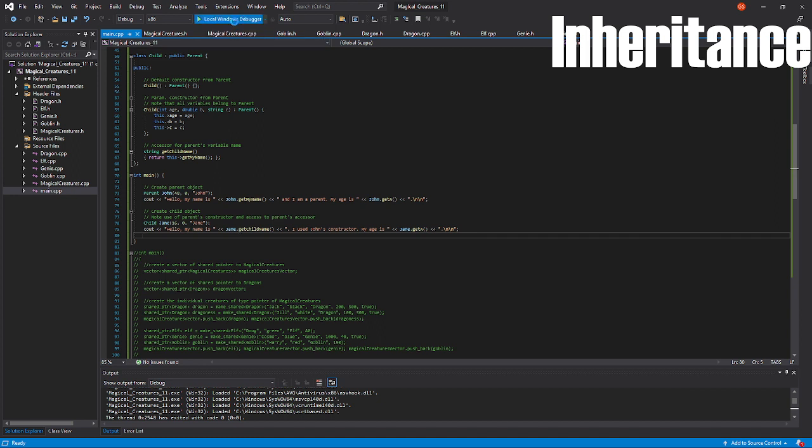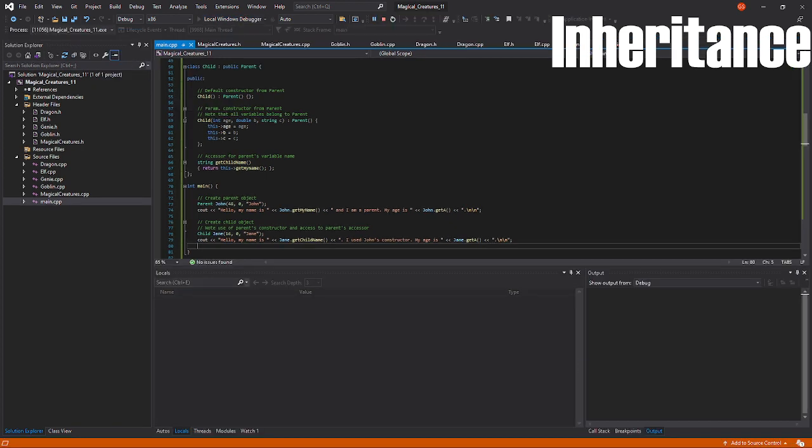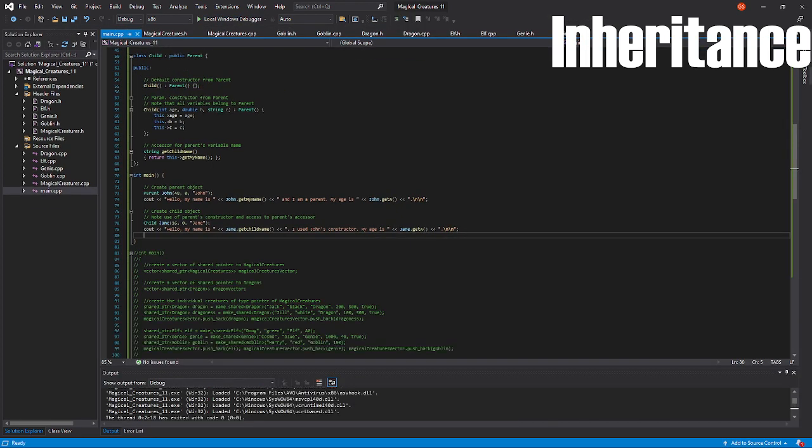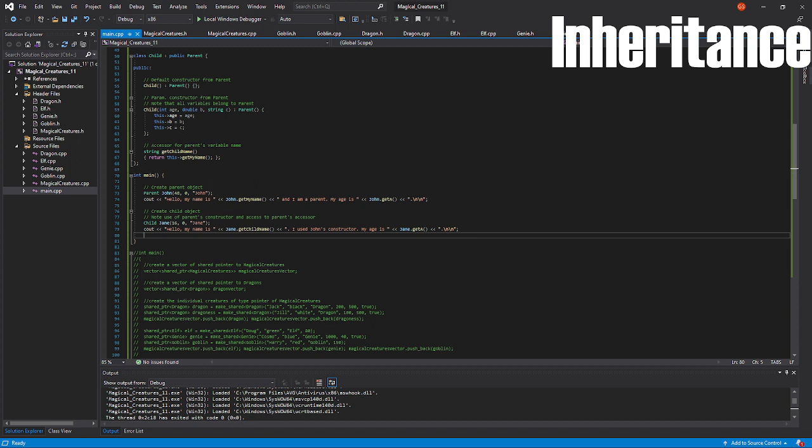When I run the program, you will see that John, the parent class object, retains its name and age. Hello, my name is John, and I am a parent. My age is 48. The child, while the child class was not defined with variables, I have succeeded in using the parent class's constructor method to output as well a name and age.